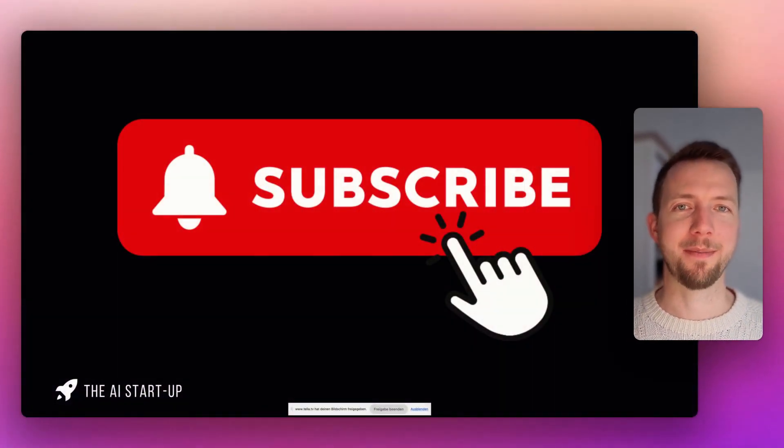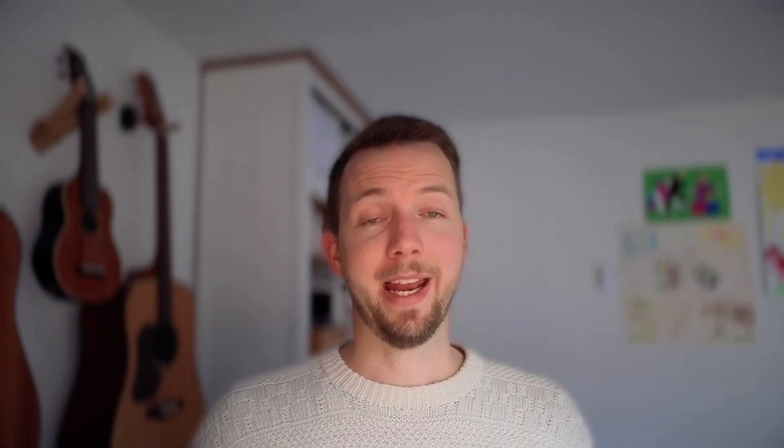If you got any value from this video, please like and subscribe. And I would be very happy to welcome you into our free Skool community. You'll find the link below the video. There you have the free template of this agent. And we have a free Q&A session every week with myself and our experts. See you inside.